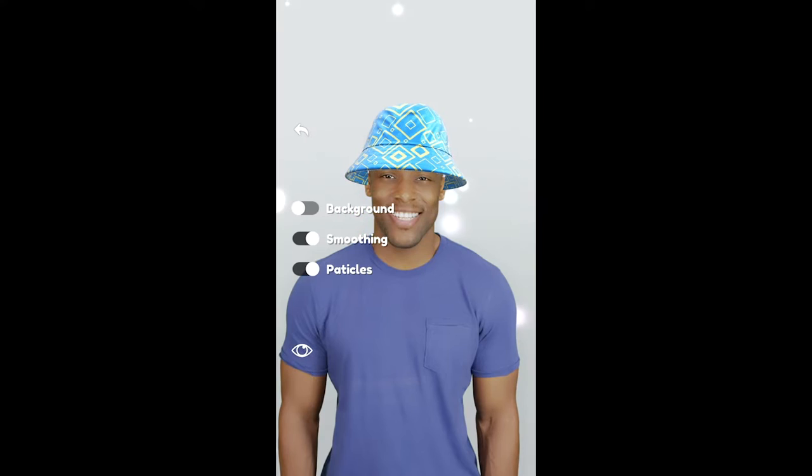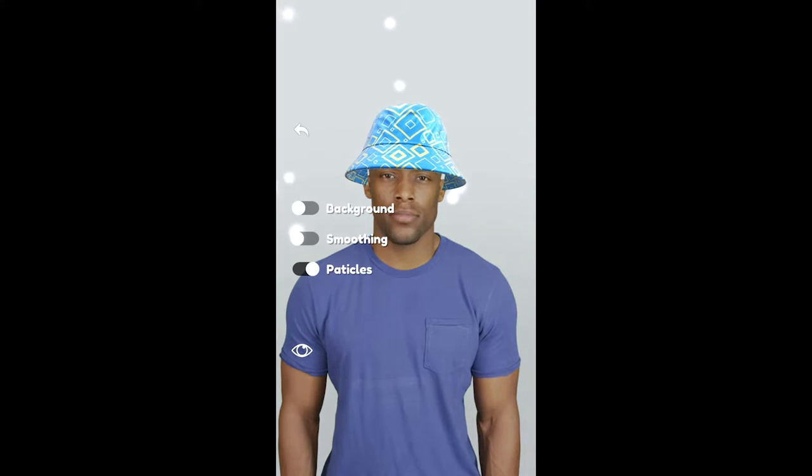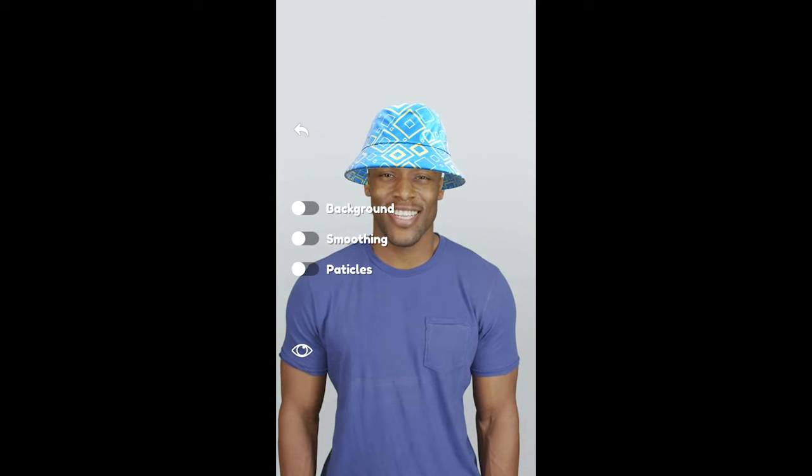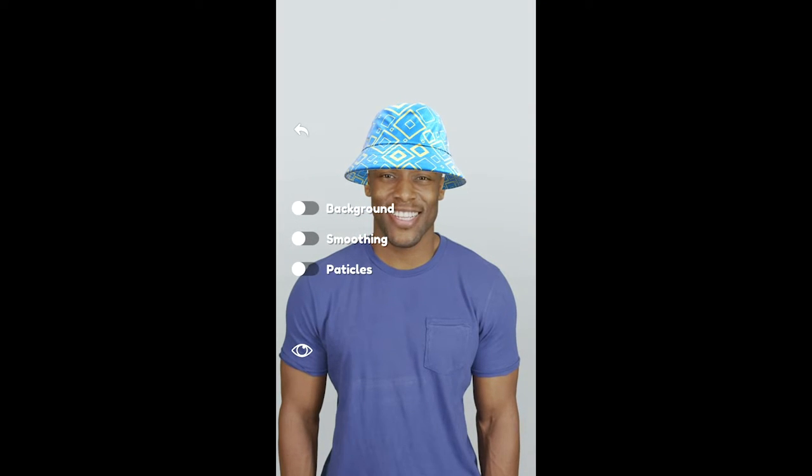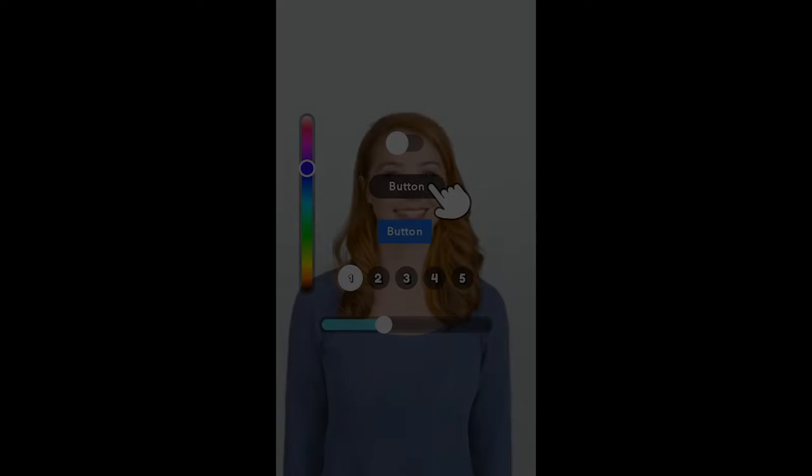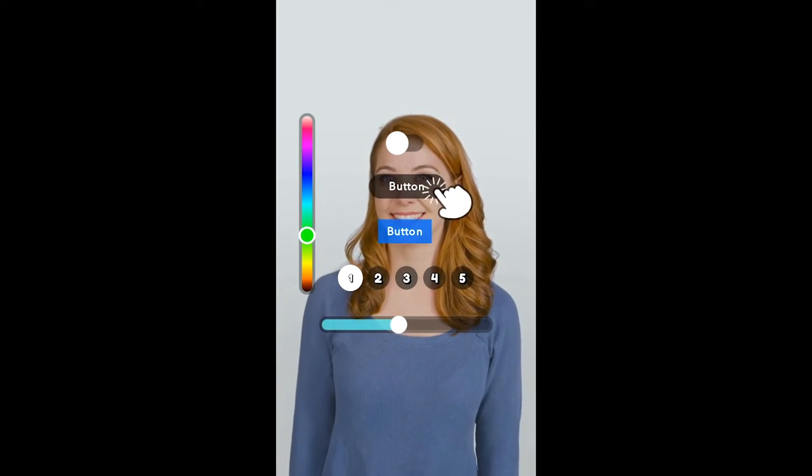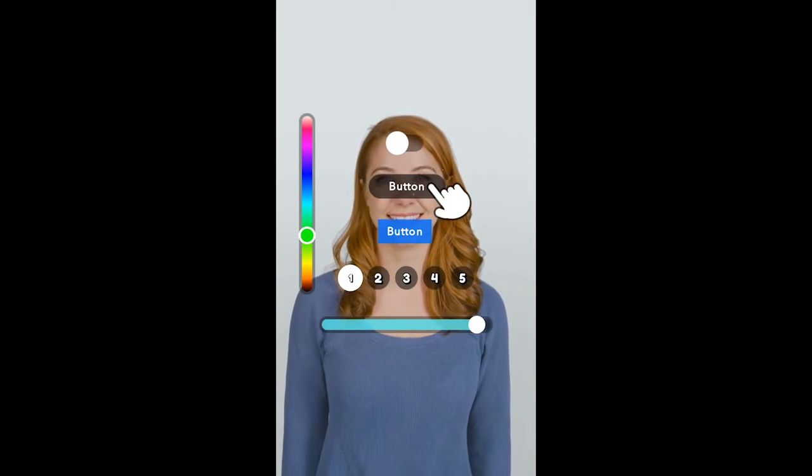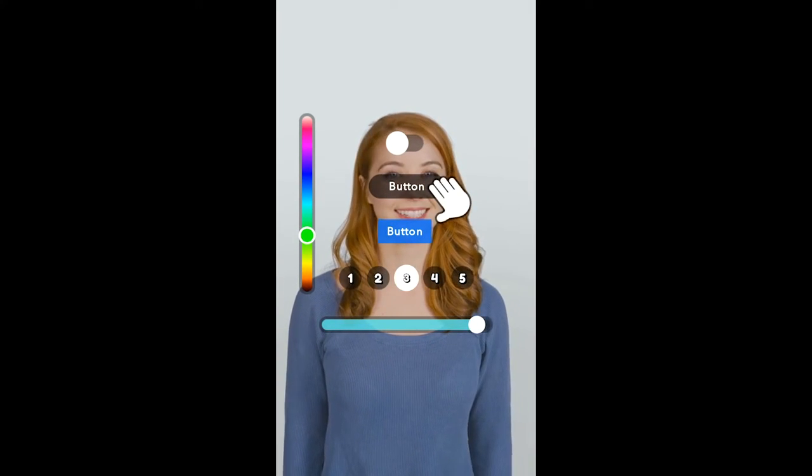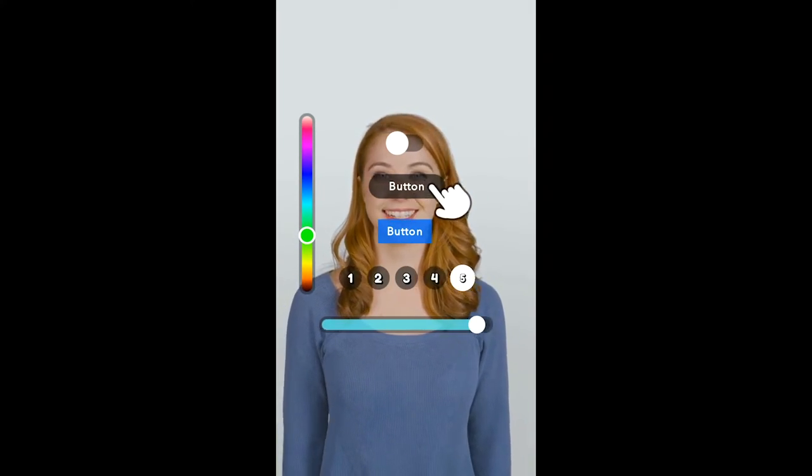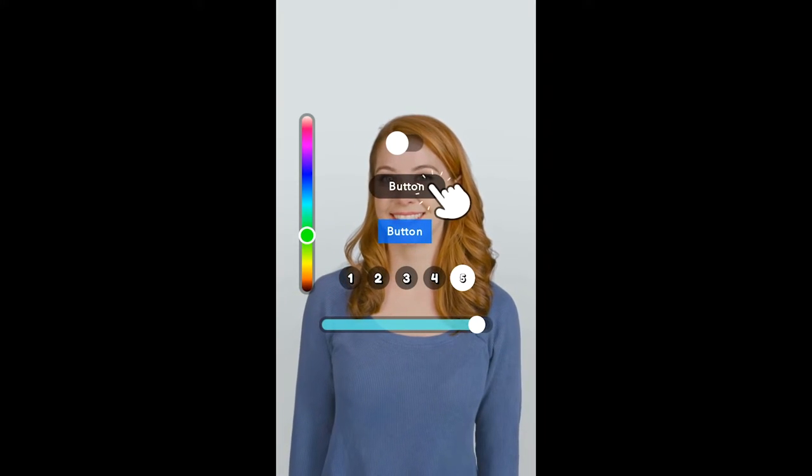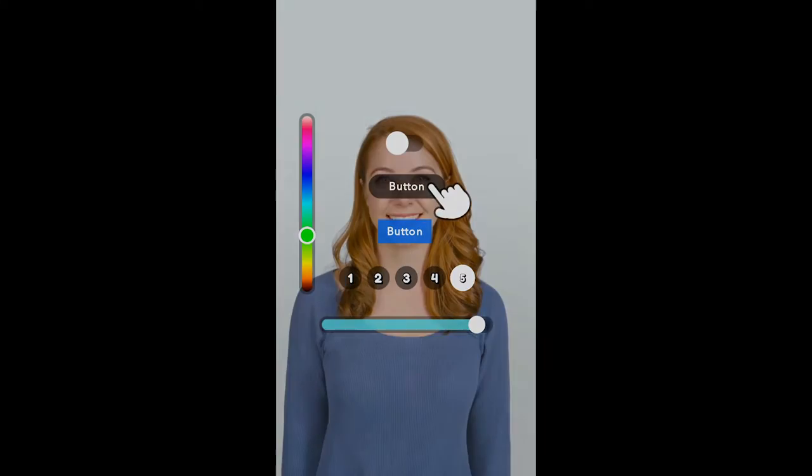The template demonstrates an example try-on lens where users can modify a virtual hat. But you can also use it to allow Snapchatters to control many different things, like the strength of a color filter, the augmentation they want, and more.